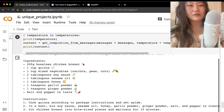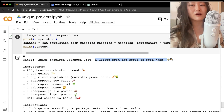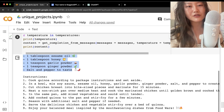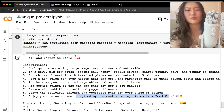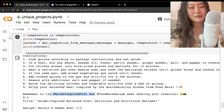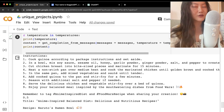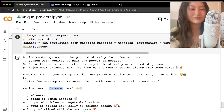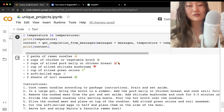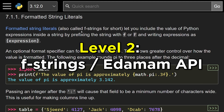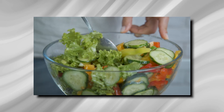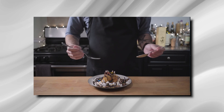The first result at low temperature is an anime-inspired balanced diet recipe from Food Wars — great anime, highly recommended. It lists ingredients and instructions and suggests adding hashtags. The next result is Naruto's ramen bowl with ramen noodles, chicken, and vegetables. At level two, try using f-strings to swap in different variables — for example, changing 'healthy balanced meal' to 'heart attack-inducing meal.'